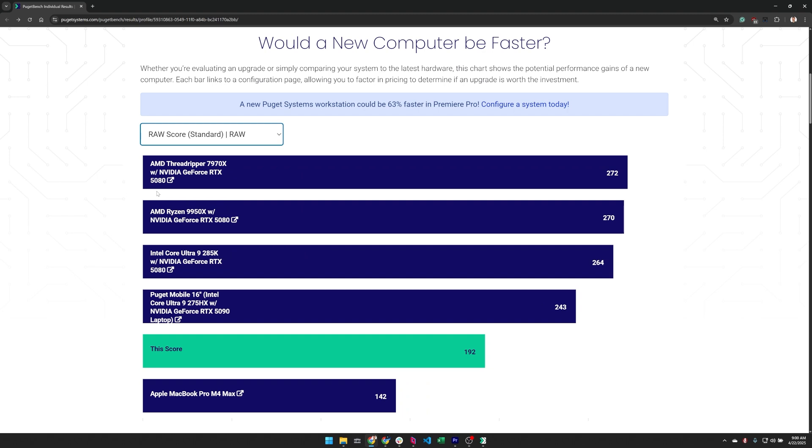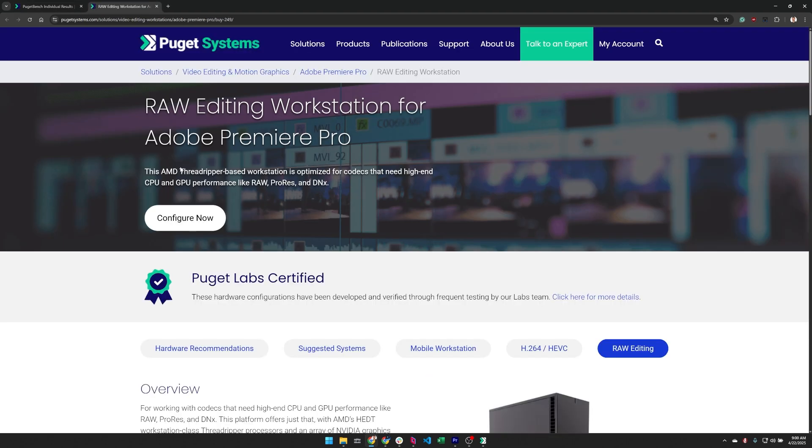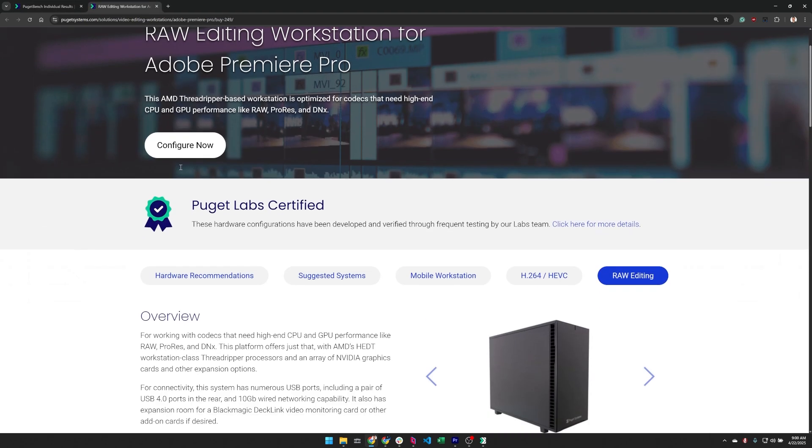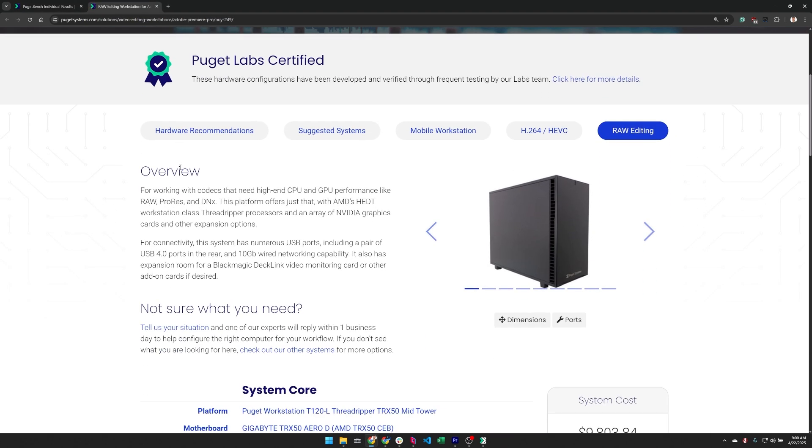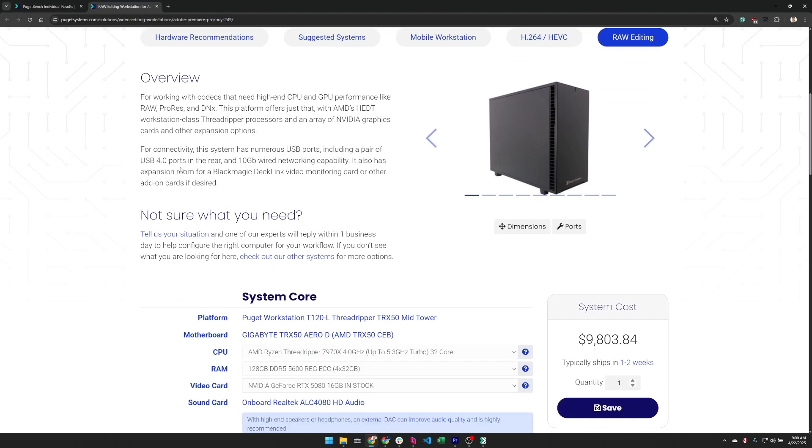Each of these bars is a link. If it is a configuration we offer here at Puget Systems, then it goes right to the most relevant configuration page of ours where you can adjust the specs of the system to match your needs.